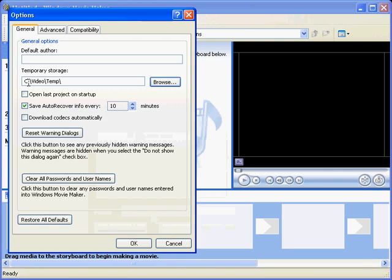Now what's happening is our temporary storage is going into this folder here, c colon backslash video temp. The reason for doing that is that these video files, once you start recording and saving them, they're absolutely huge files, and if they're in the Documents and Settings directory sometimes they make them very difficult to locate and clean up your hard drive if you haven't got much in the way of computer skills.